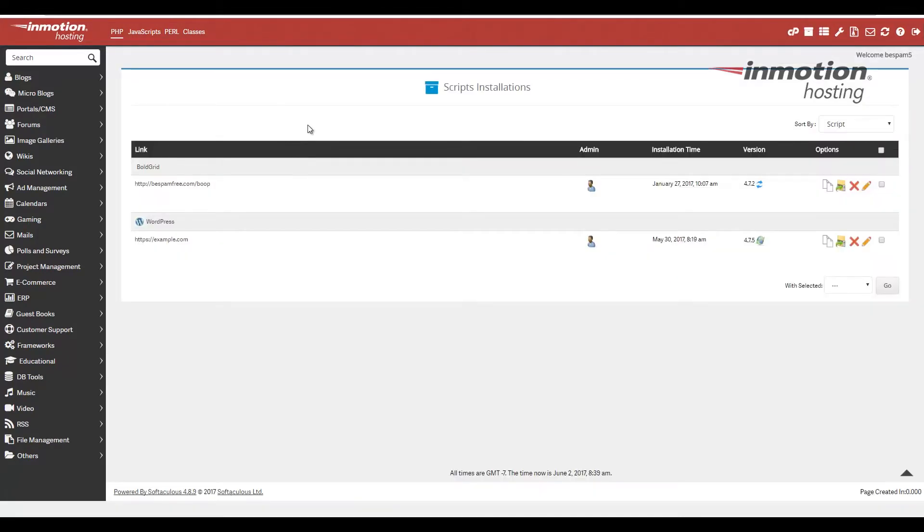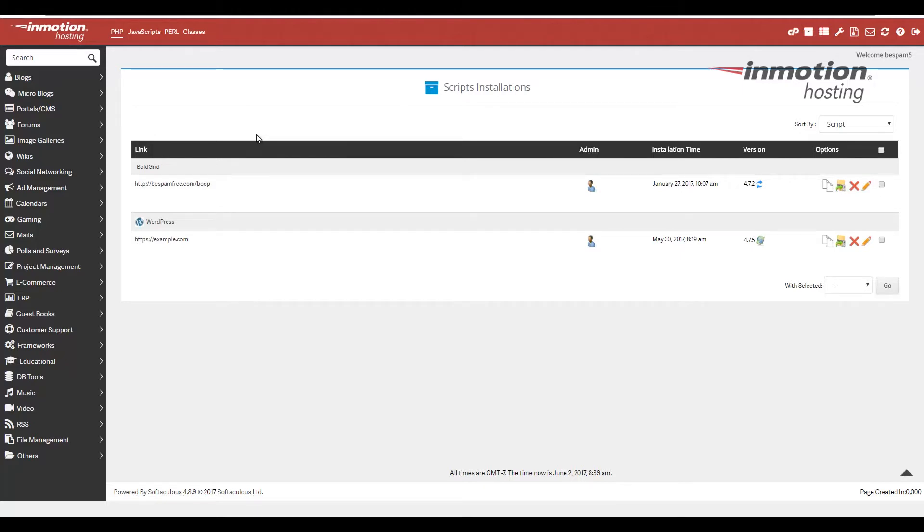Keep in mind, you can only back up applications in Softaculous that are in Softaculous. If you didn't install it, you can import it into Softaculous. If you want to know how to do that, a pop-up will appear in the top right. Click that to go to our full guide on how to import an installation into Softaculous.